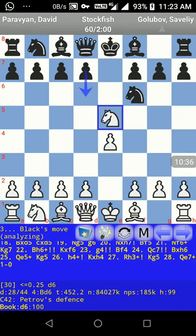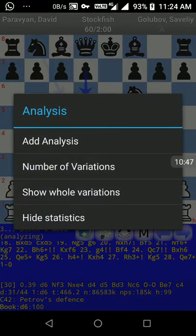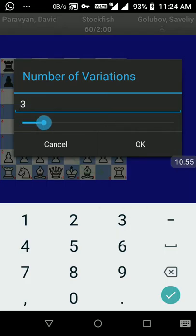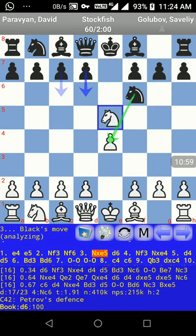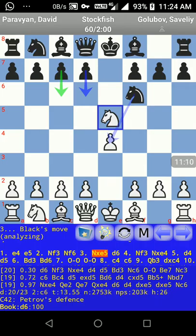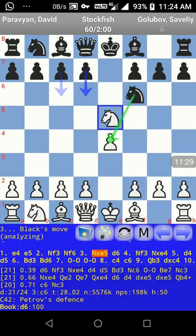You can also change the number of variations. Just long-press on the bottom line variation analysis area and you'll get a menu — select 'number of variations'. I want at least three variations. Now it's showing three variations: the first at depth 19, move d6; the second at depth 19, strength 0.97, next move c4; and so on.